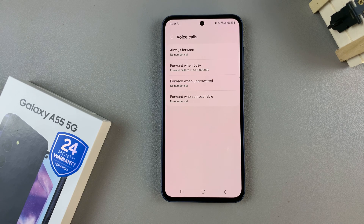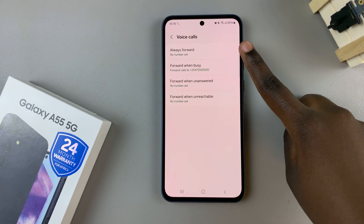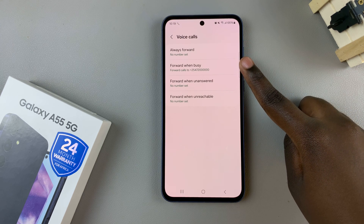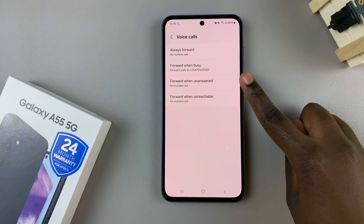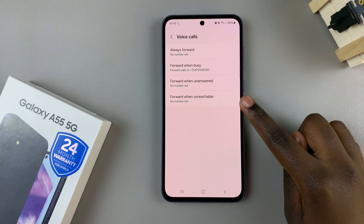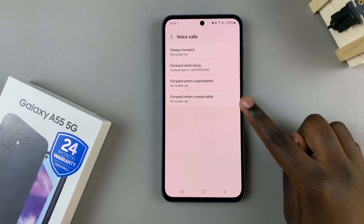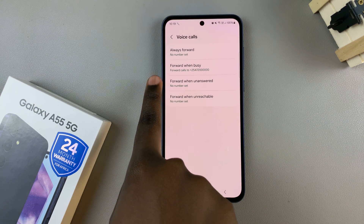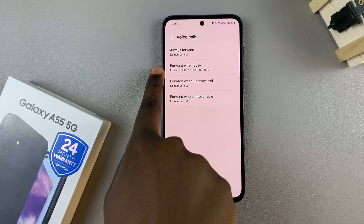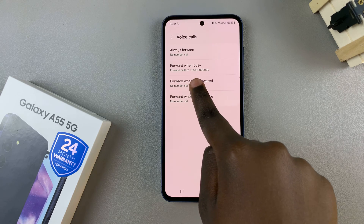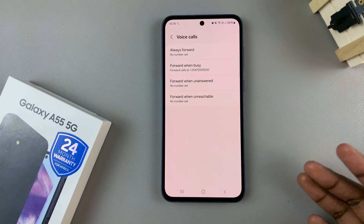Once they've loaded, you should see four options: always forward, forward when busy, forward when unanswered, and forward when unreachable. As you can see, I've already put one in for forward when busy — it shows forward to, and then the phone number.